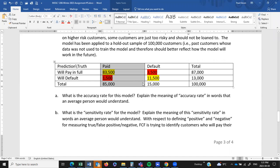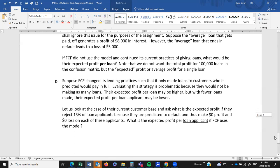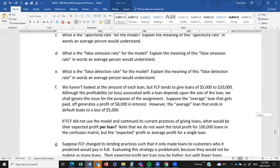The false detection rate is for those I falsely predicted would pay off their loans — say it's about 6%. So 6% of those I predicted would pay off their loans actually defaulted. When expressing these rates, don't use the words positive and negative — talk about paying their loans or defaulting on their loans.